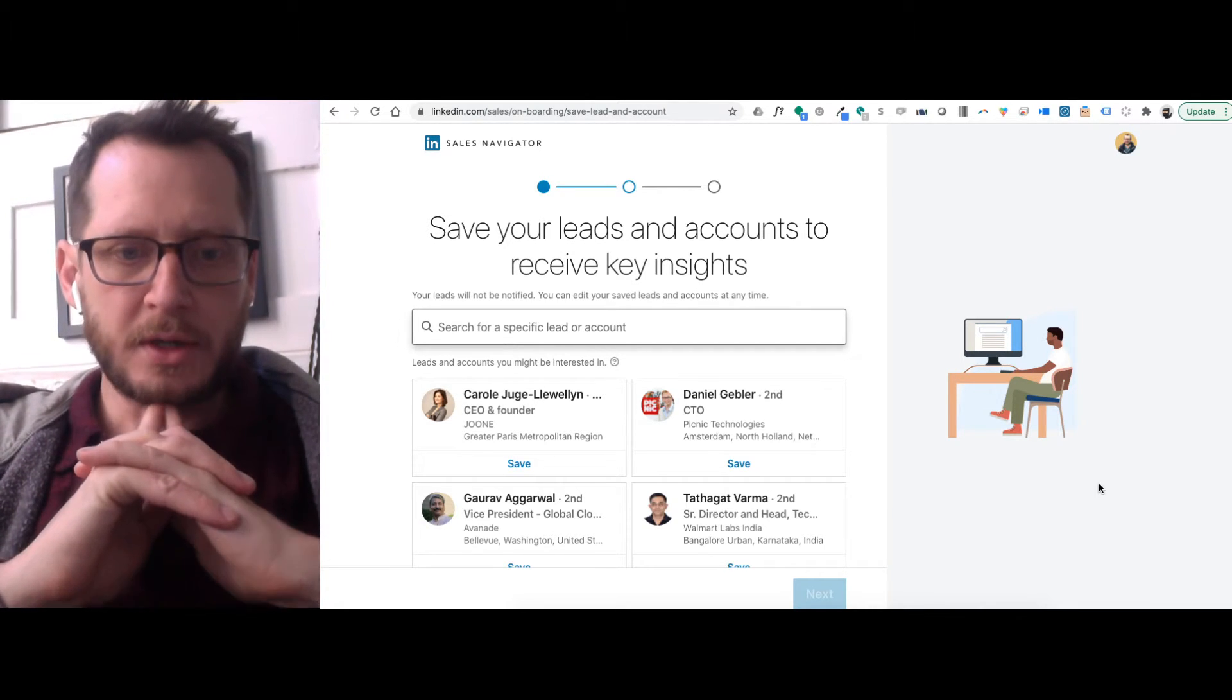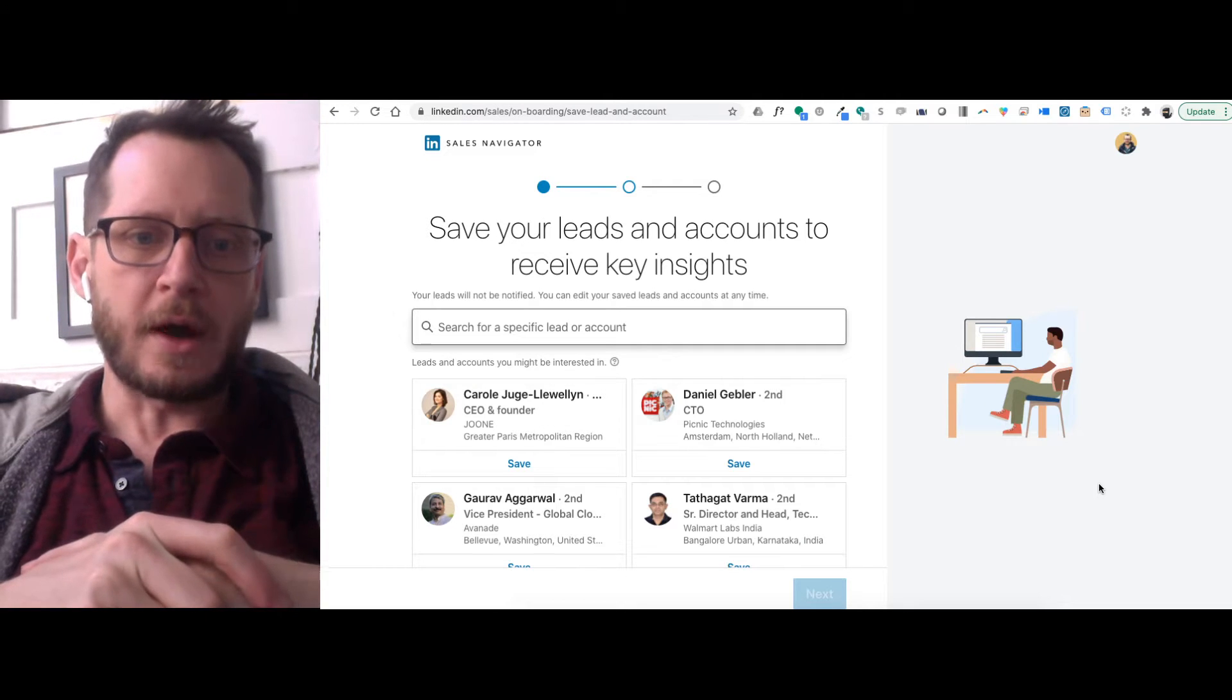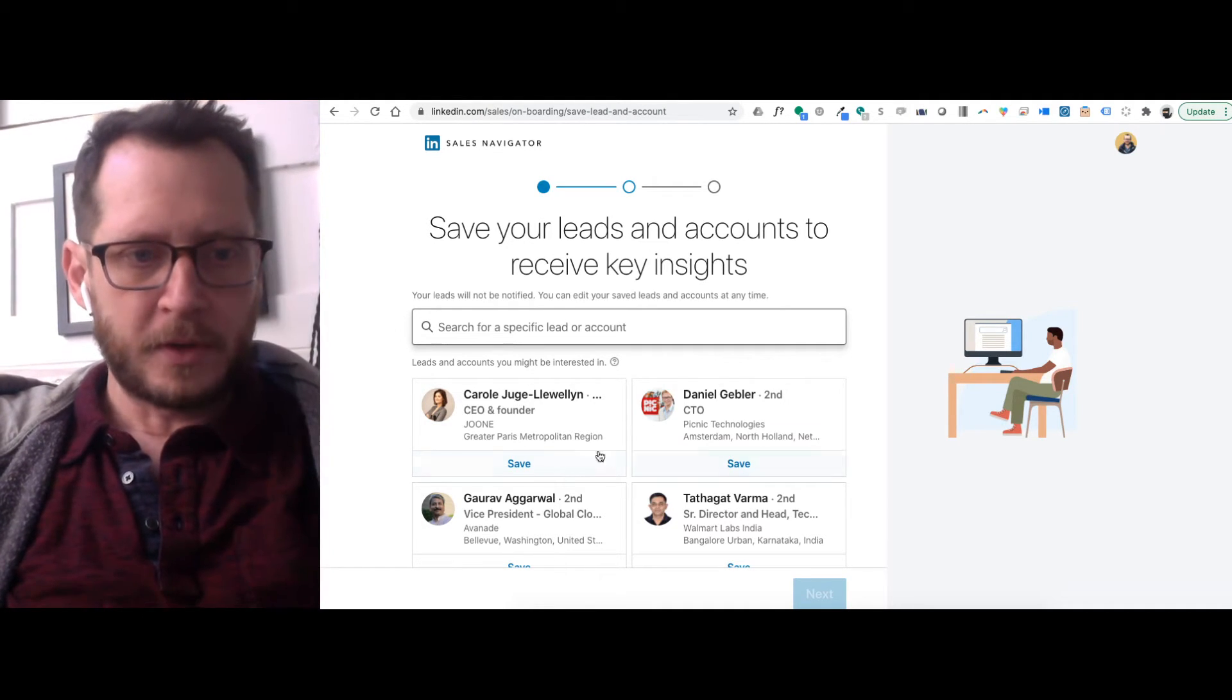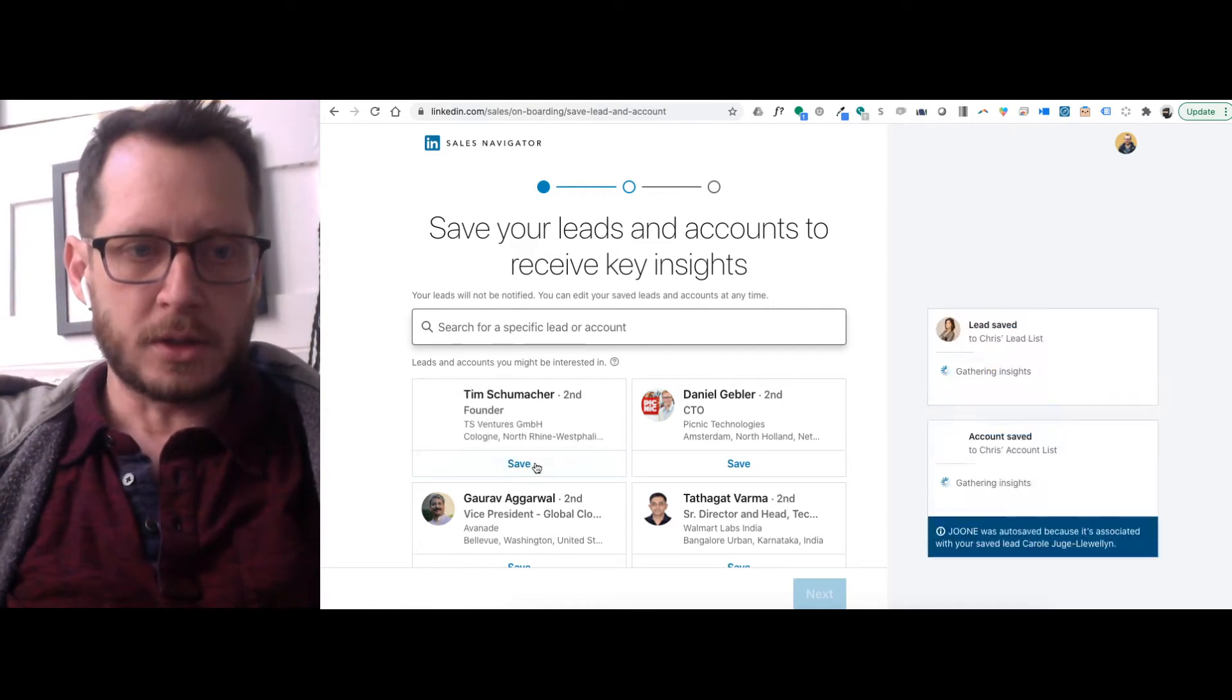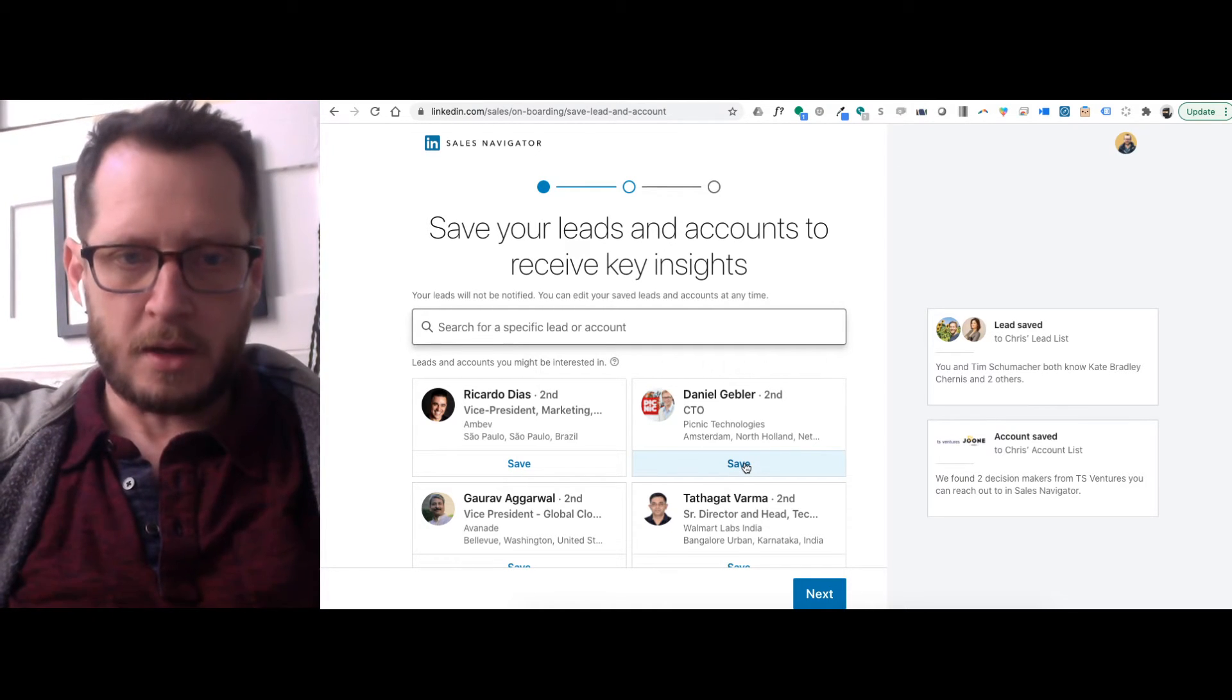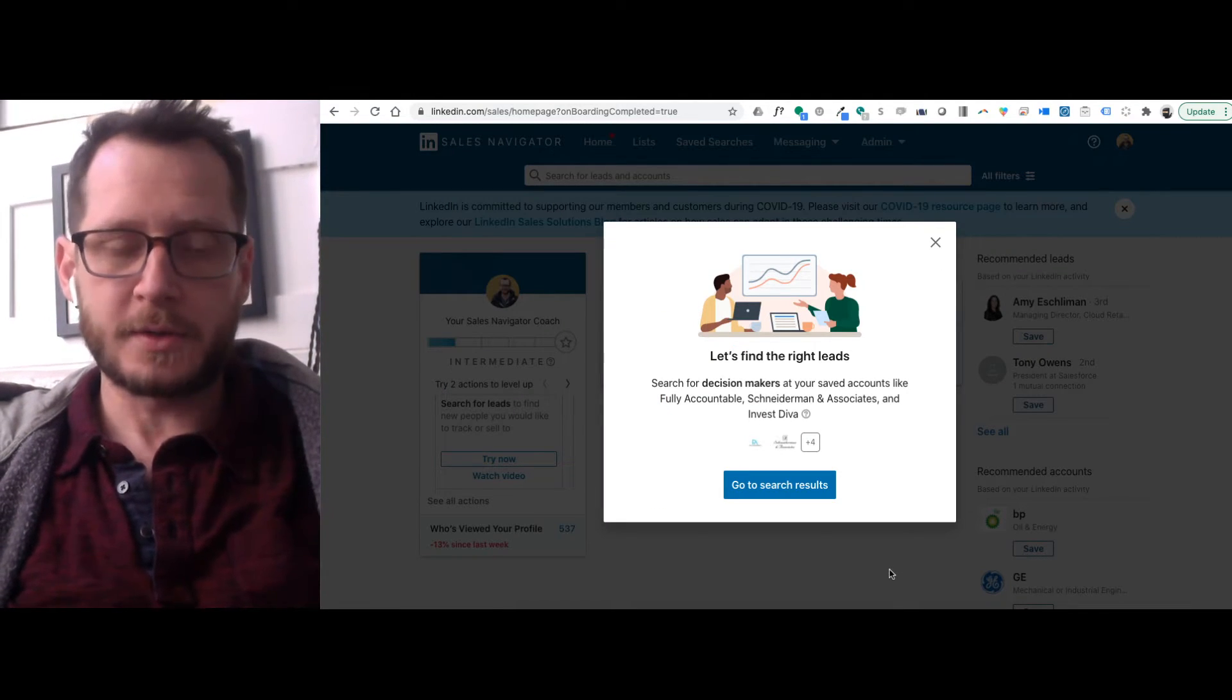So because we mainly do video production, typically the people that we are looking for are at the C-suite level of companies, higher level people. So let's just go ahead and let's pick a few people who they are recommending at this C-level. She looks good. Founder, sure. We don't really want marketing people right now. CTO. All right. So that's enough to just get started to see what kind of profiles it's going to recommend for us.